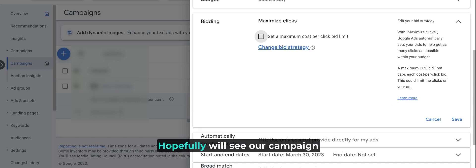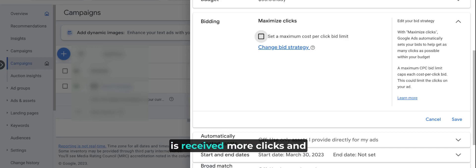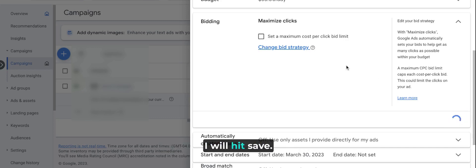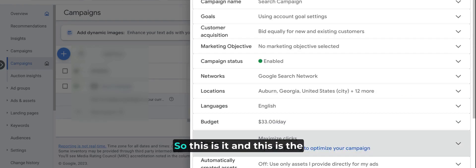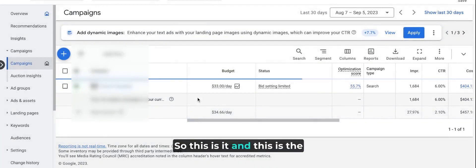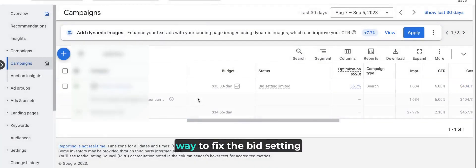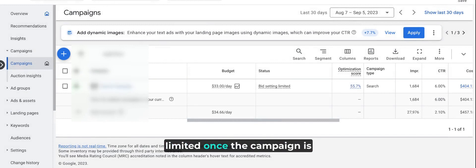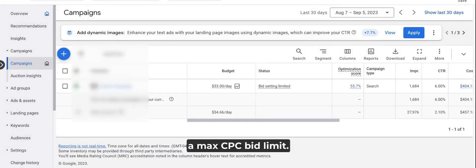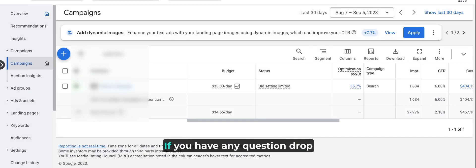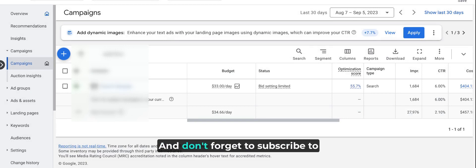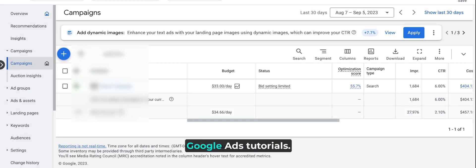Hopefully we'll see our campaigns receive more clicks and conversions as well. I will hit save. This is the way to fix the bid setting limited status when the campaign is under maximum clicks with a max CPC limit. That's all for today. If you have any questions, drop them in the comments below, and don't forget to subscribe to my channel for more helpful Google Ads tutorials. Thanks for watching.